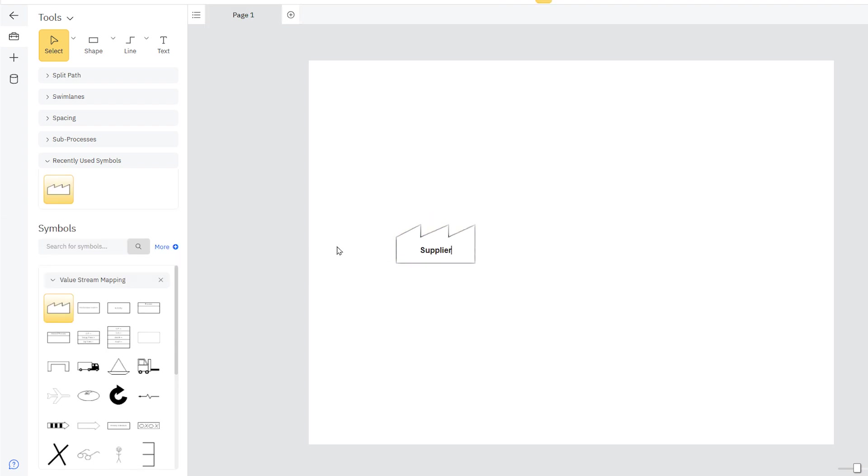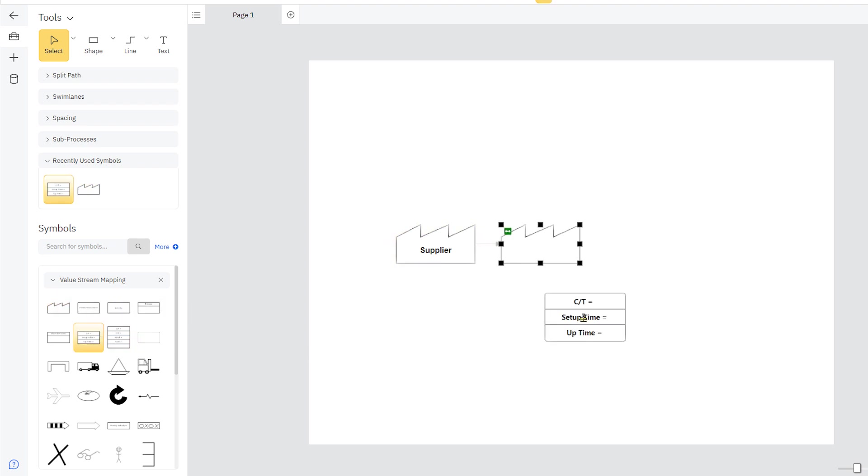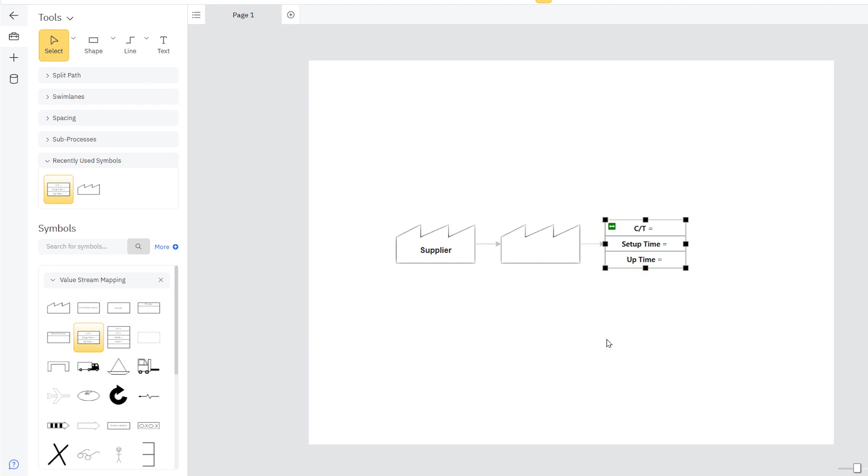You can add another supplier box using this action button, or choose a different symbol like this data box, drag it adjacent to your last shape, and it easily connects.